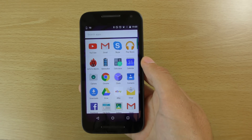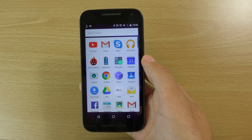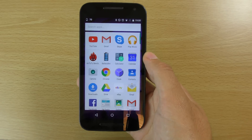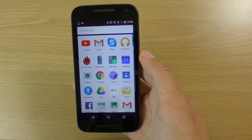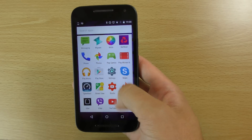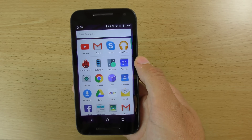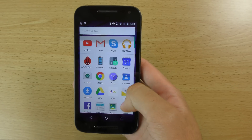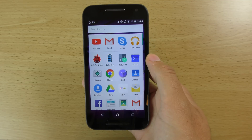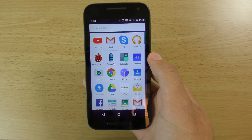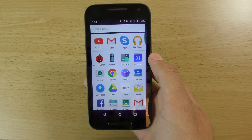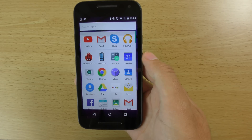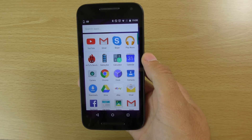Hey guys, so as you may have noticed recently, Google updated the launcher app on a lot of stock or stock-like Android devices, making it a lot like Marshmallow now with the vertical scrolling effect that's also apparent on HTC devices running Sense. I think a lot of people might be a little bit annoyed about this because they're used to horizontal scrolling, and then all of a sudden Google dictates that you have to do it vertically.